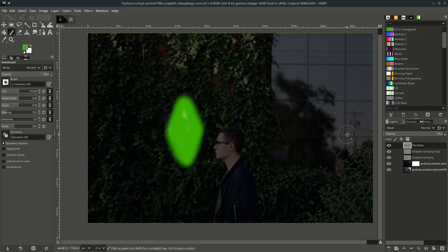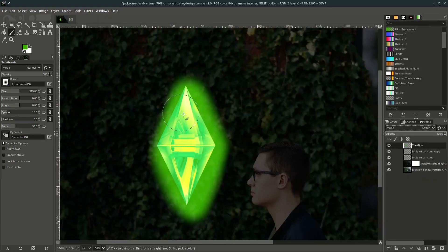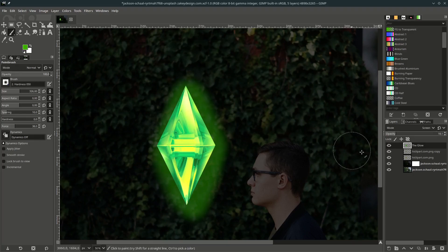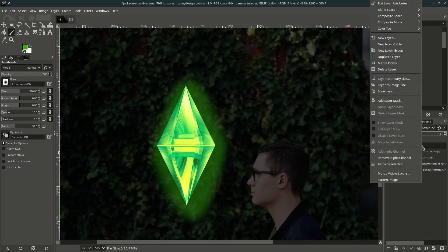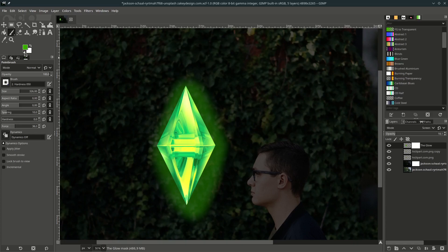Change the layer mode to Screen and you can turn down the opacity. If it's too much, you can reduce the glow intensity with a layer mask — right-click, Add Layer Mask, choose white full opacity, then make it default to black color and brush it.